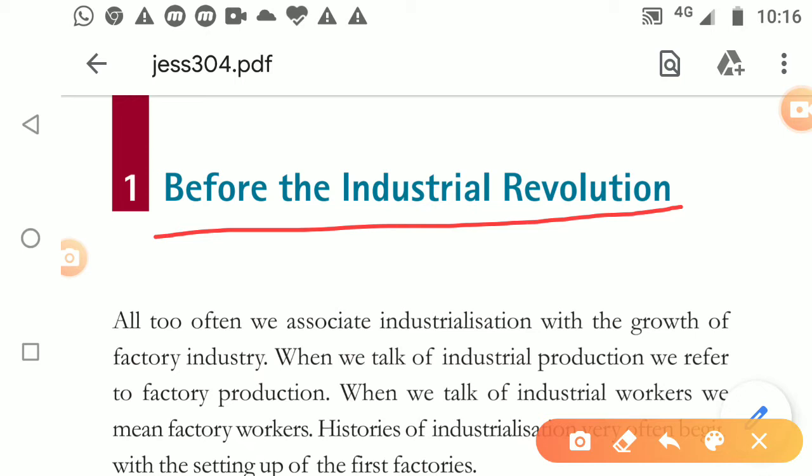This is a very interesting topic. We will be discussing that when industries were not there, was development not happening? No, children - we will see that development was there and industrial changes were happening. Now here is one thing to compare. Have you seen skyscrapers? Skyscrapers are those buildings which are very tall - 101 floors, 150 floors, very high buildings that are being built today.